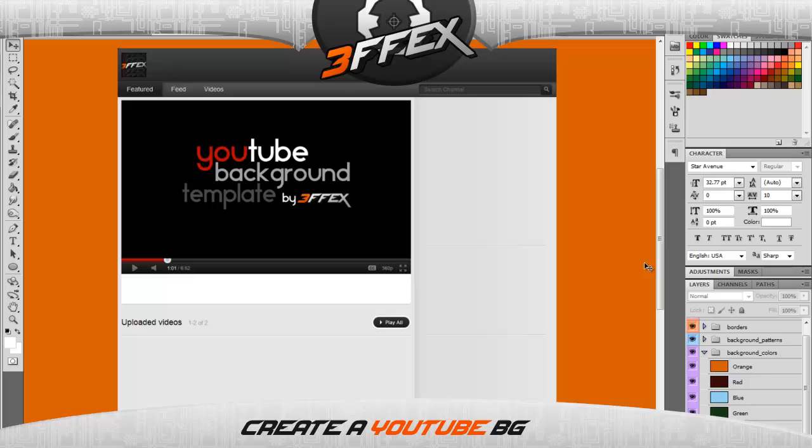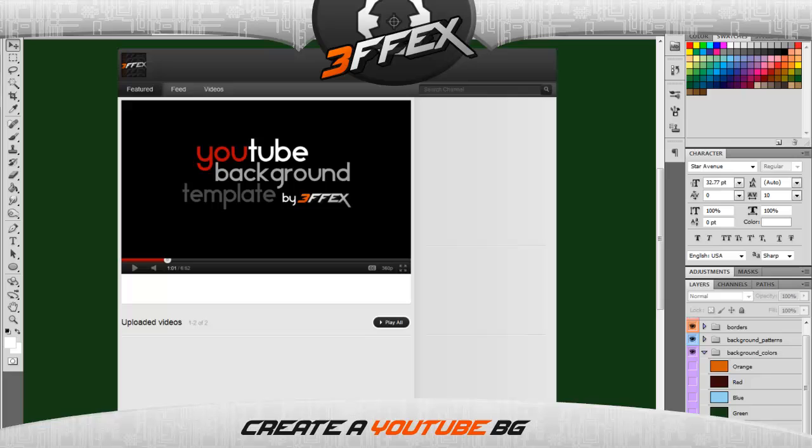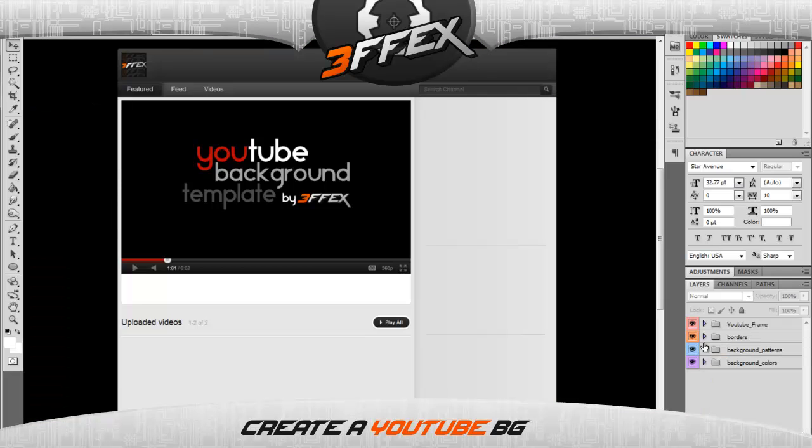The next thing I'm gonna be talking about is background patterns. Obviously, a simple plain background texture is not very interesting and it's very common, often found in YouTube. So just to change